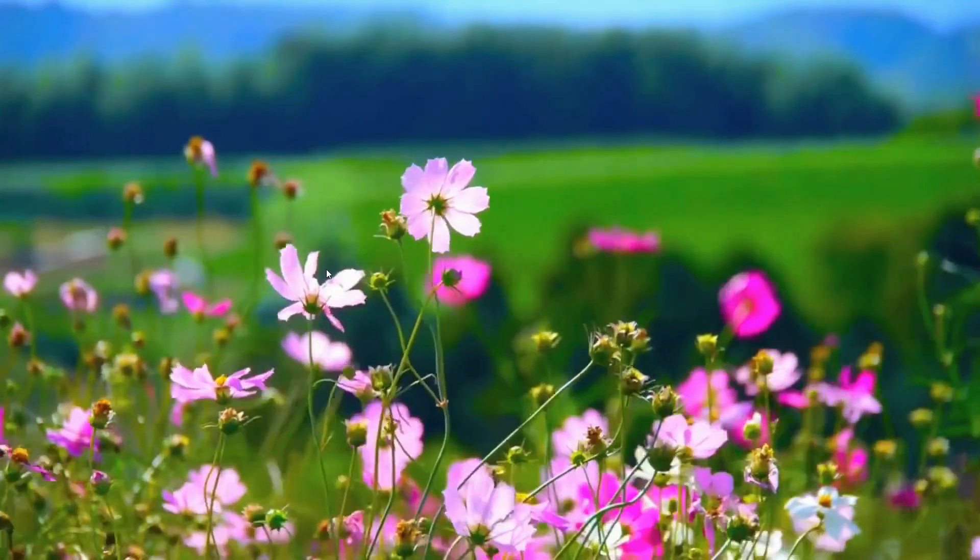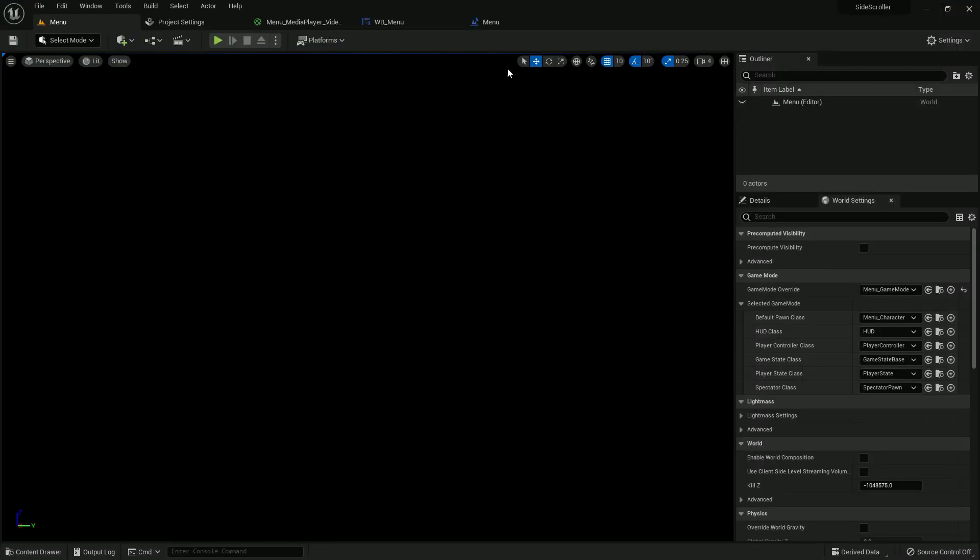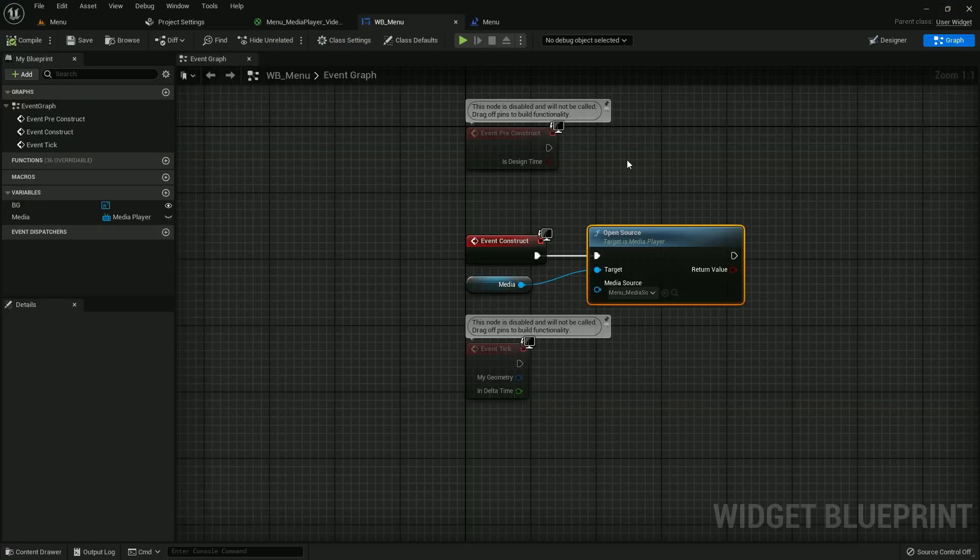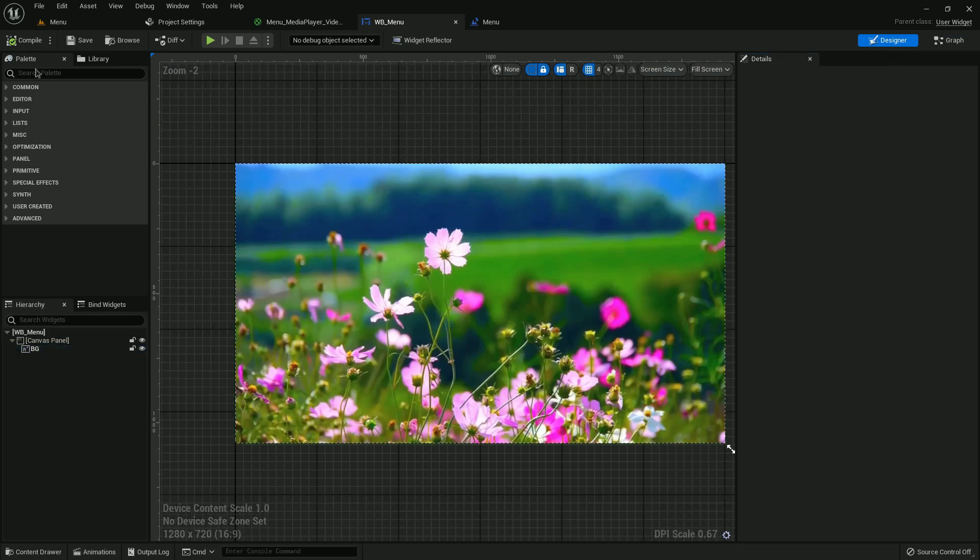Now if you play, you can see the menu level. Now we need to create a few buttons here.